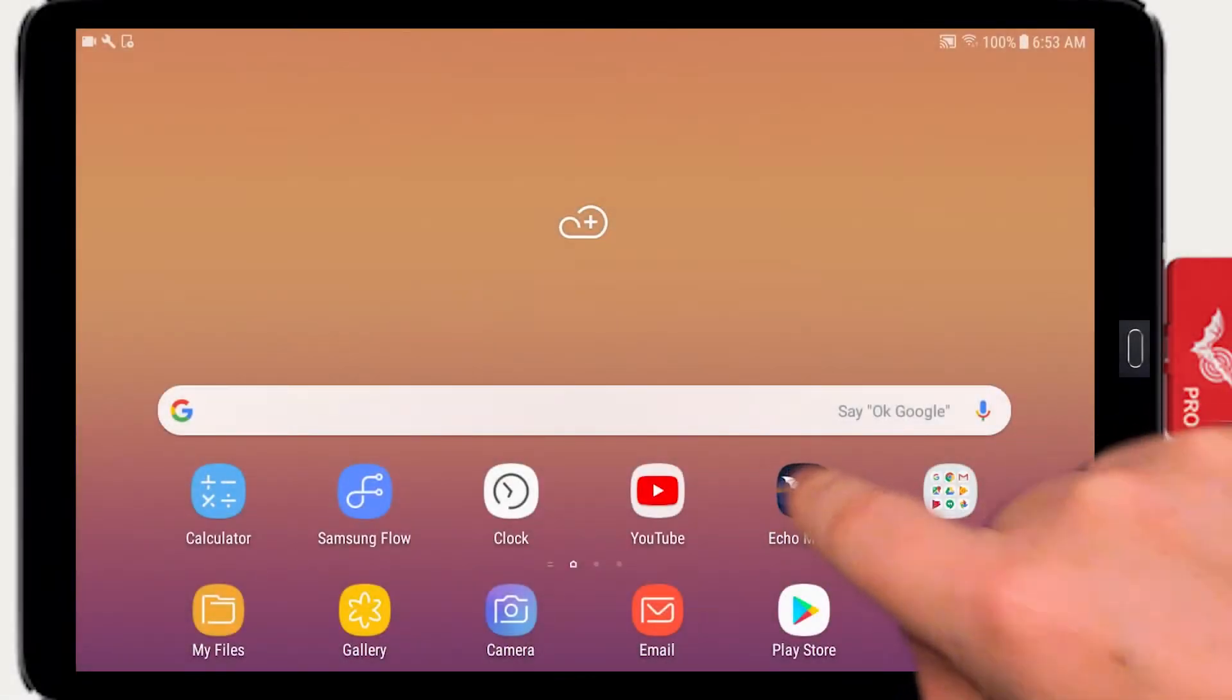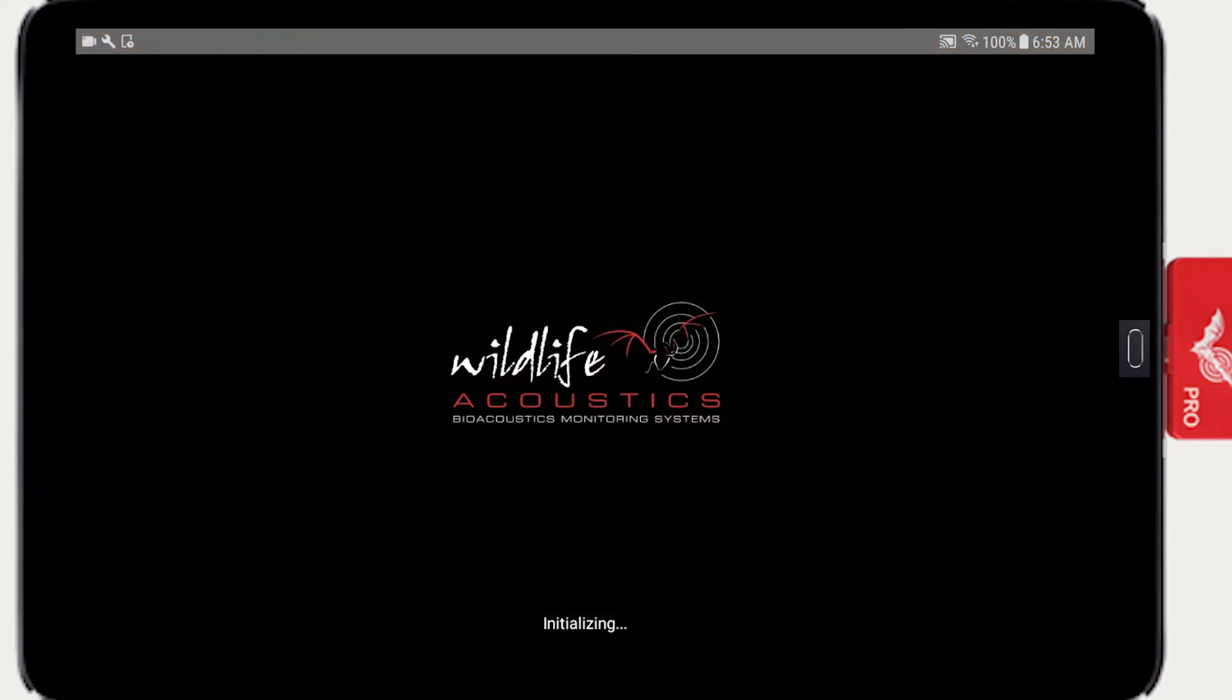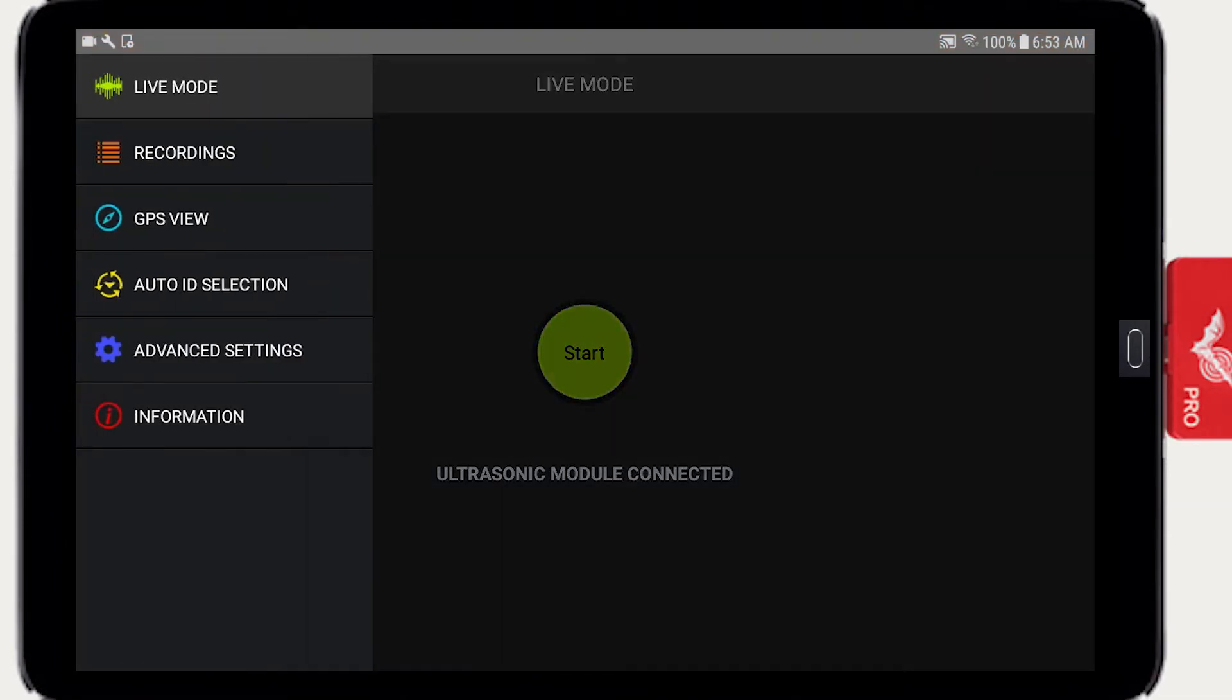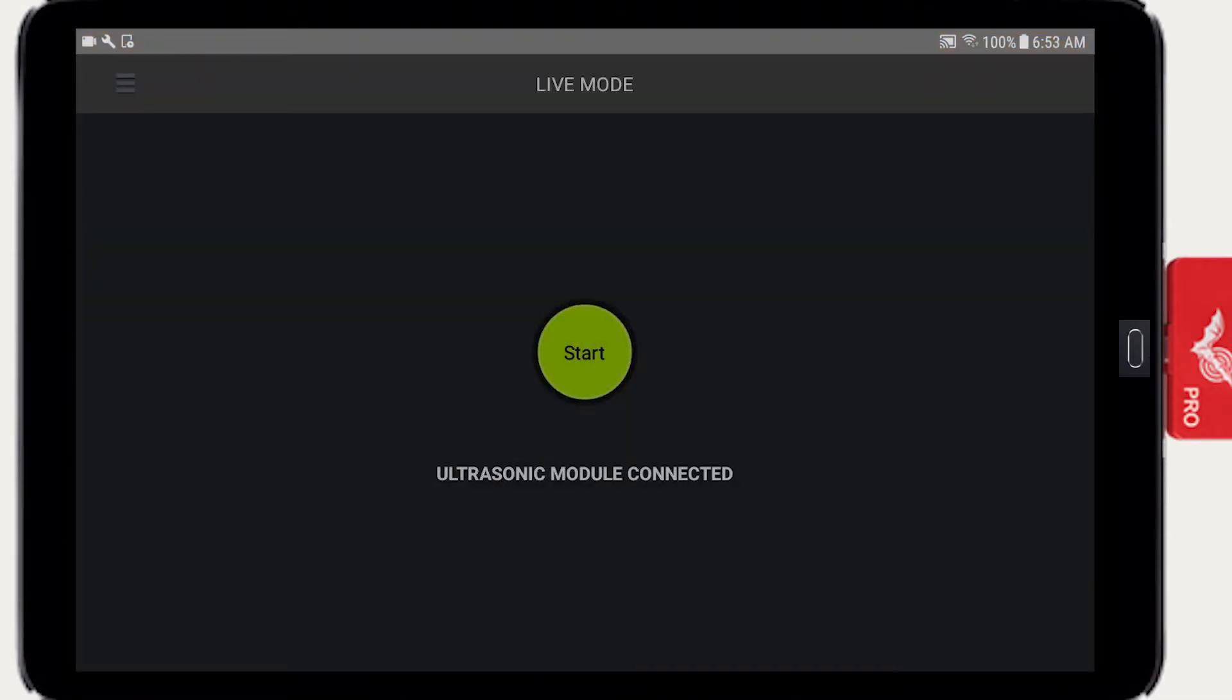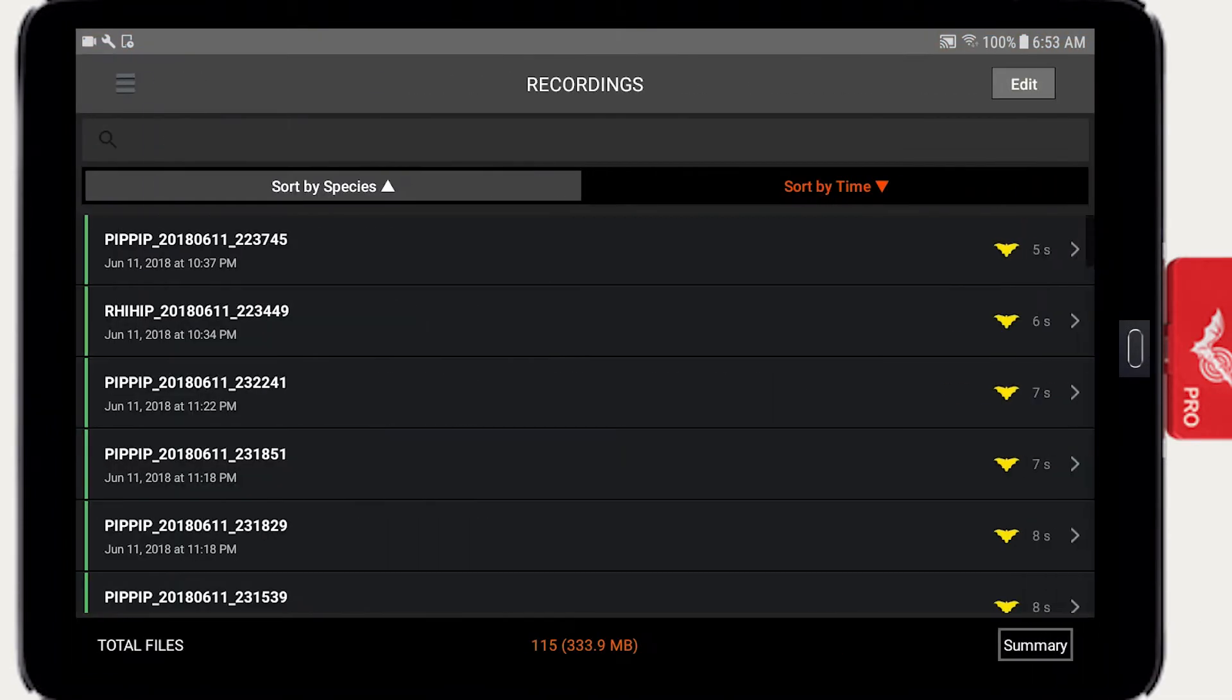Open Echometer and from the side panel choose Recordings. This window displays all the Echometer recording files that are currently stored in the tablet or smartphone.